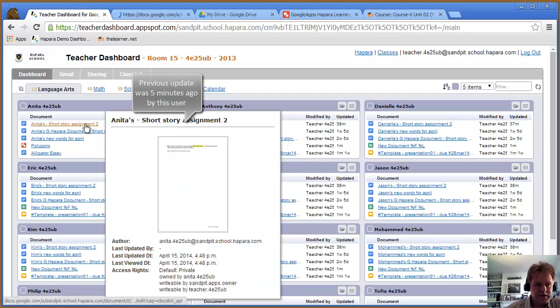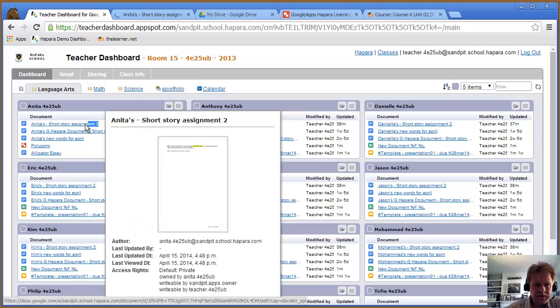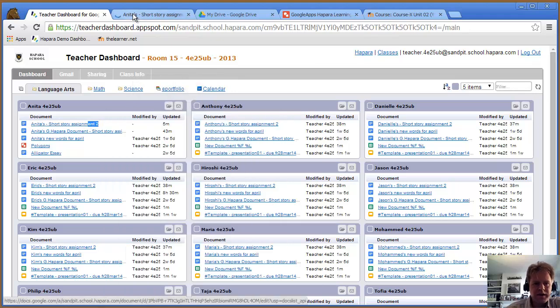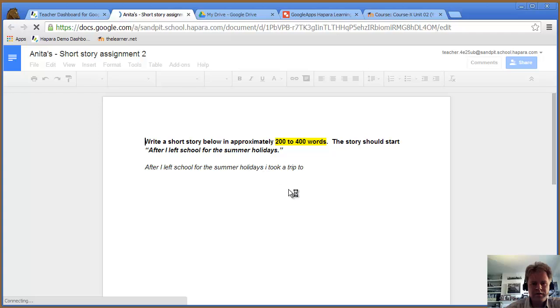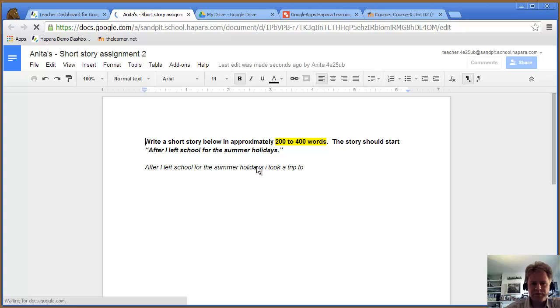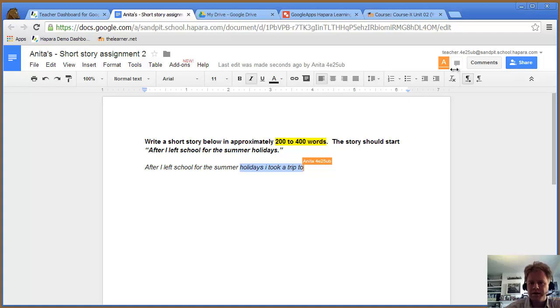That's what the student wrote. If I was wanting to give some kind of feedback, I could highlight that and write some comments.